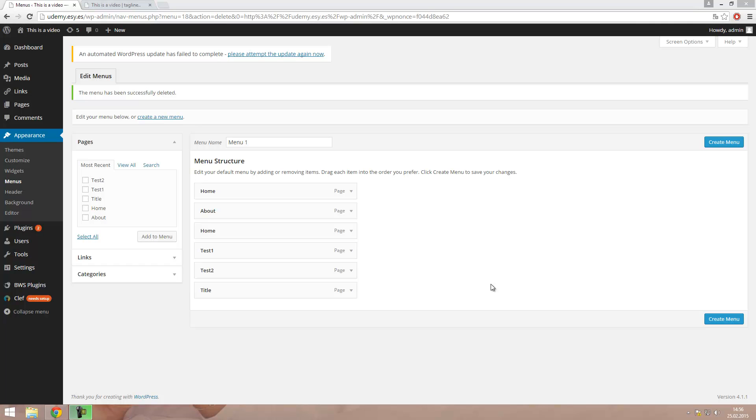Hello and welcome back. In this video we are going to create a new menu and also a submenu and we are going to add a link to the menu.